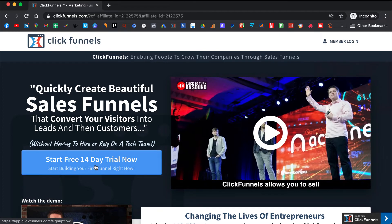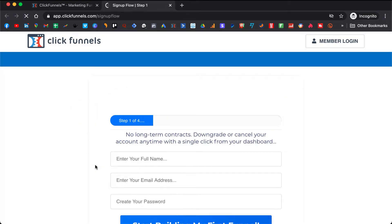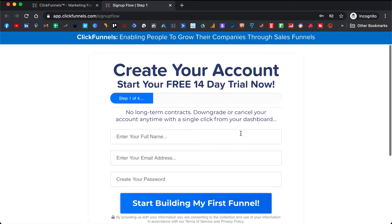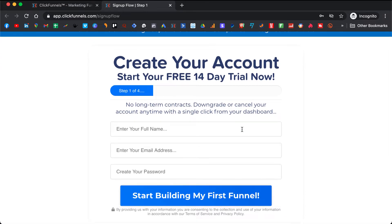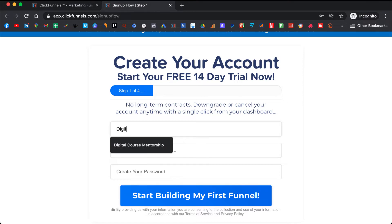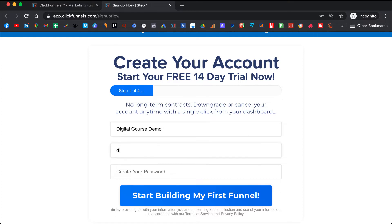So you click here and you will get 14 days for free. Here you can put your name — I will create a demo account, 'digital course demo' — put your email address and put your password.